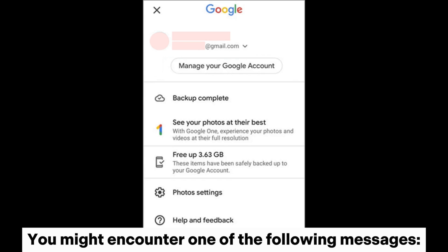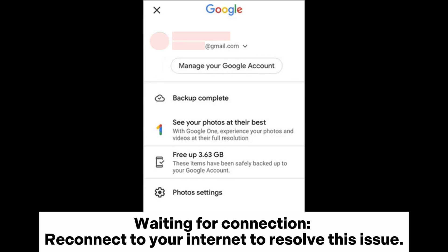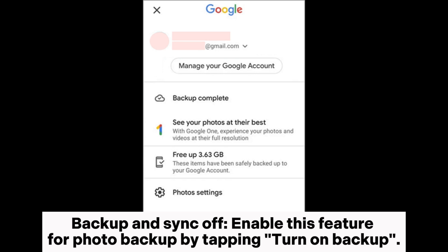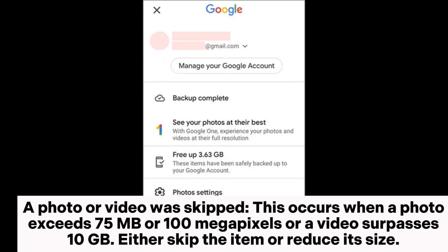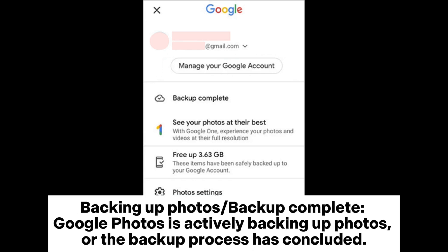You might encounter one of the following messages. 'Waiting for connection' — reconnect to your internet to resolve this issue. 'Backup and sync off' — enable this feature for photo backup by tapping Turn on Backup. 'A photo or video was skipped' — this occurs when a photo exceeds 75MB or 100MP, or a video surpasses 10GB; either skip the item or reduce its size. 'Backing up photos' or 'Backup complete' — Google Photos is actively backing up photos, or the backup process has concluded.